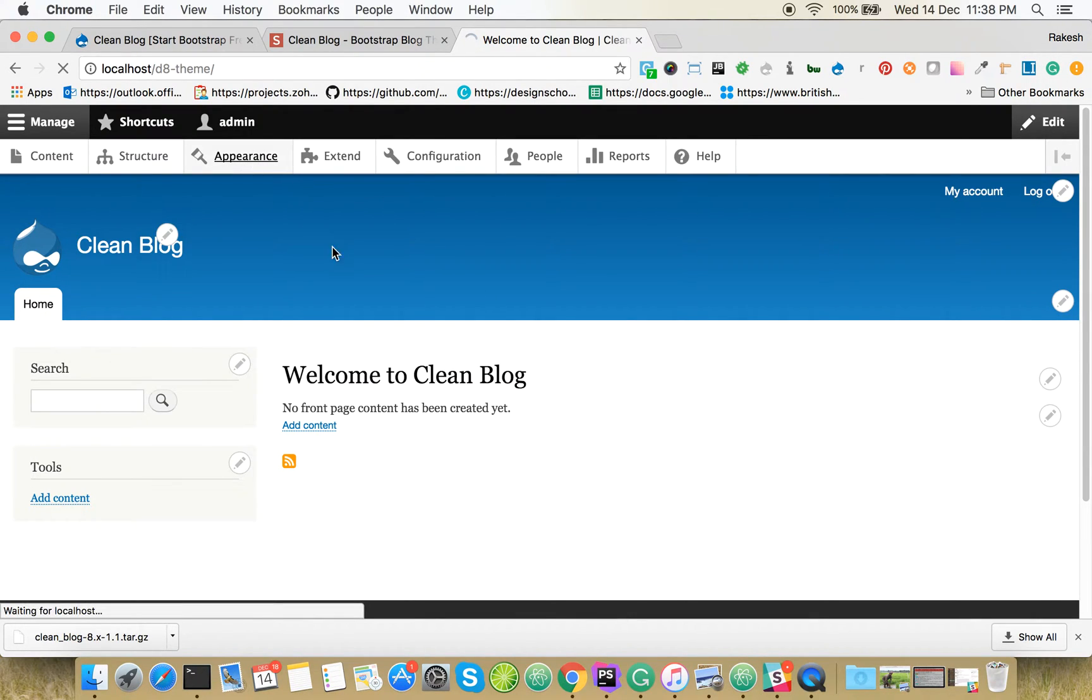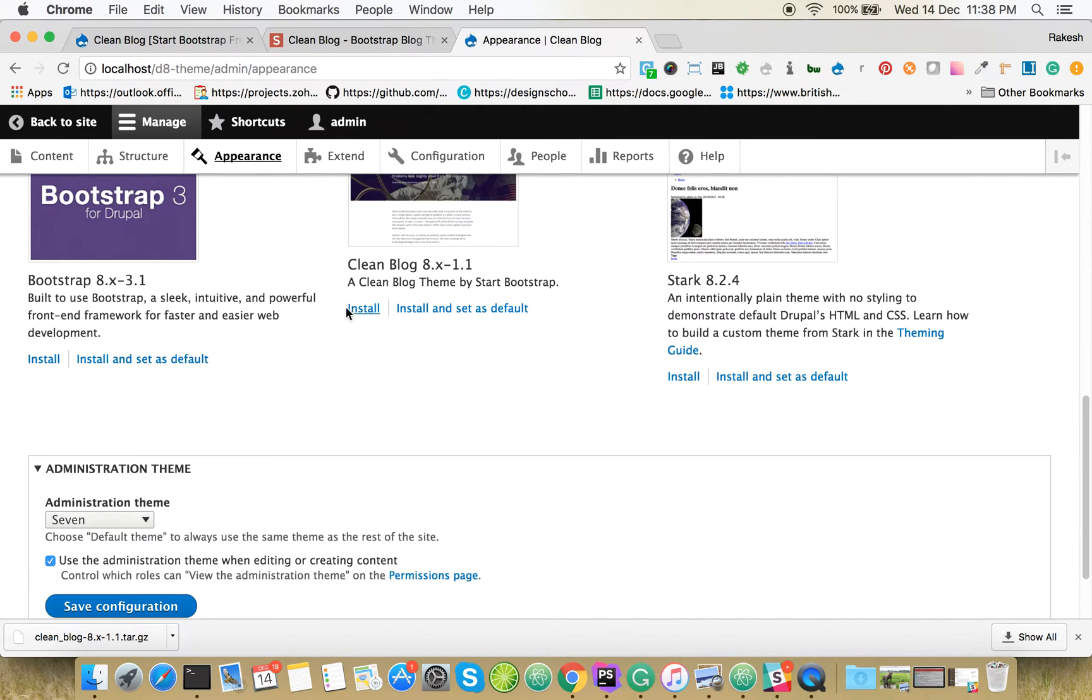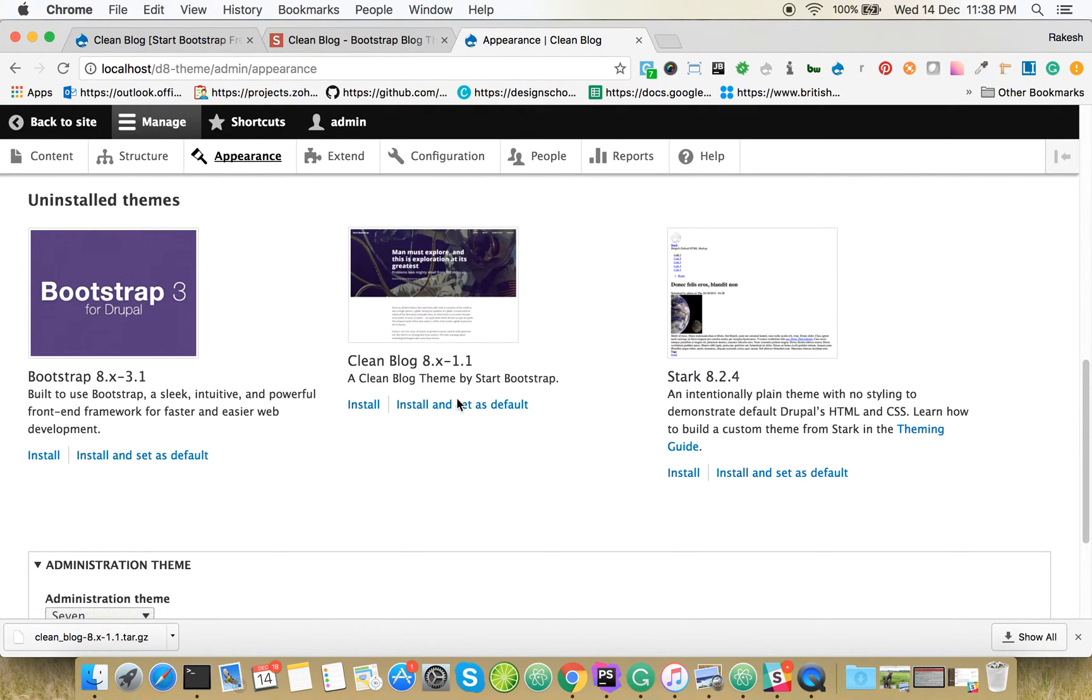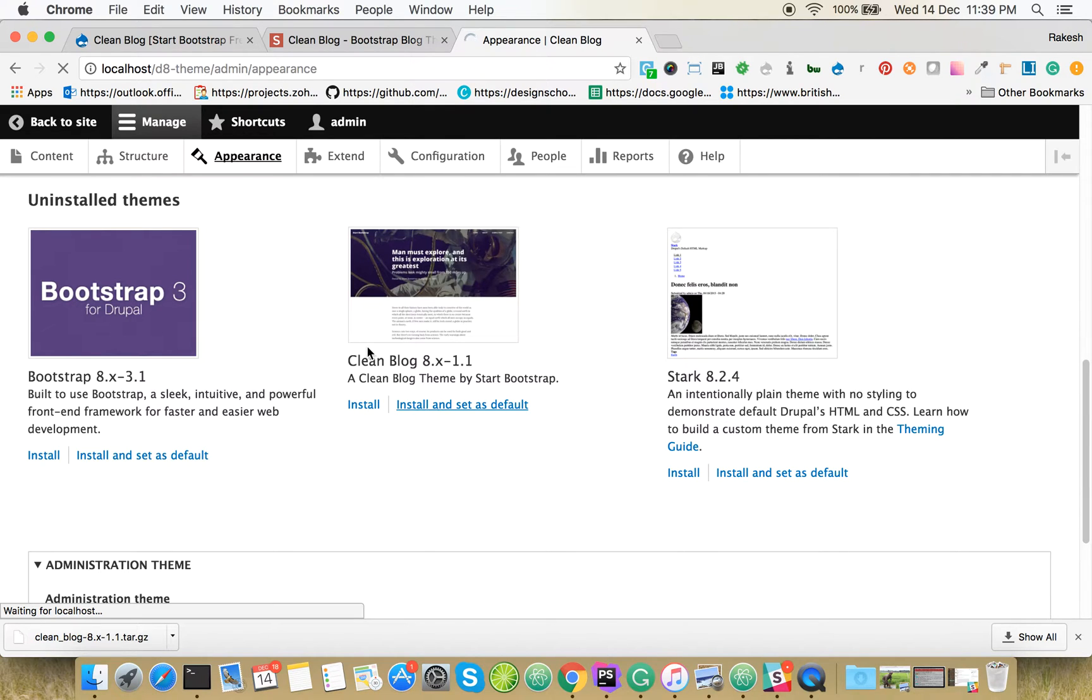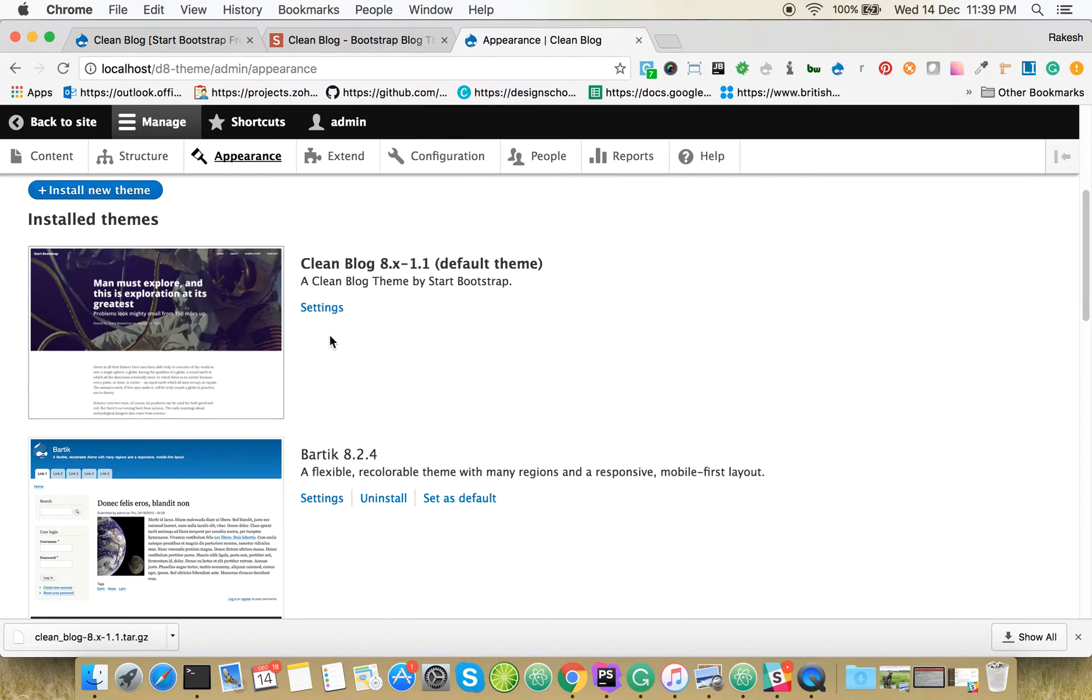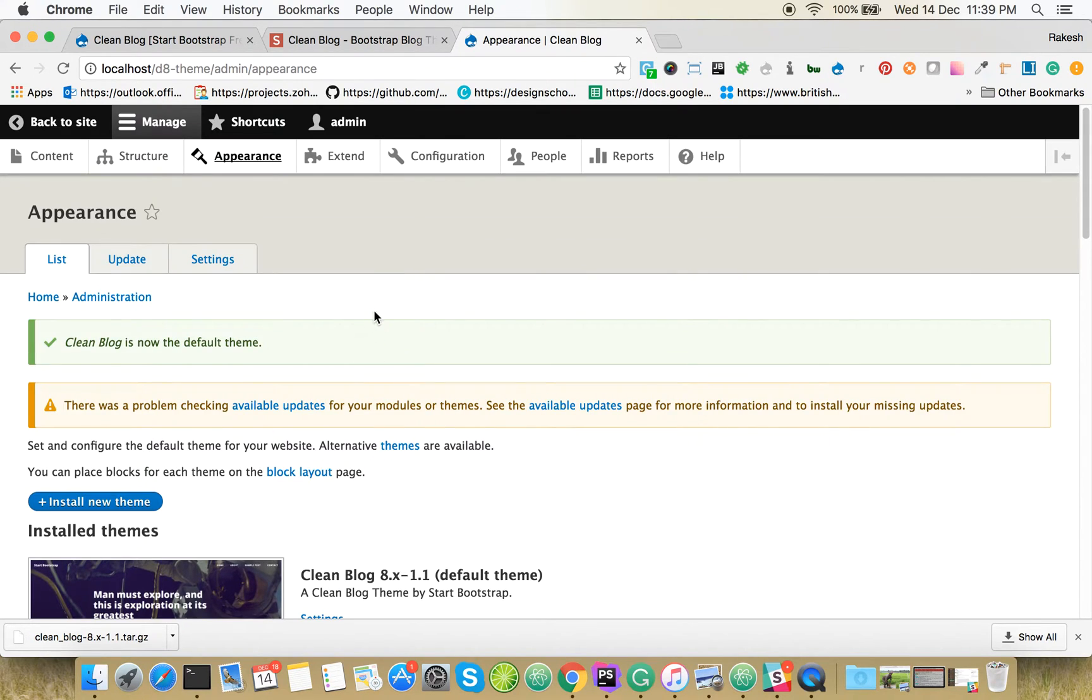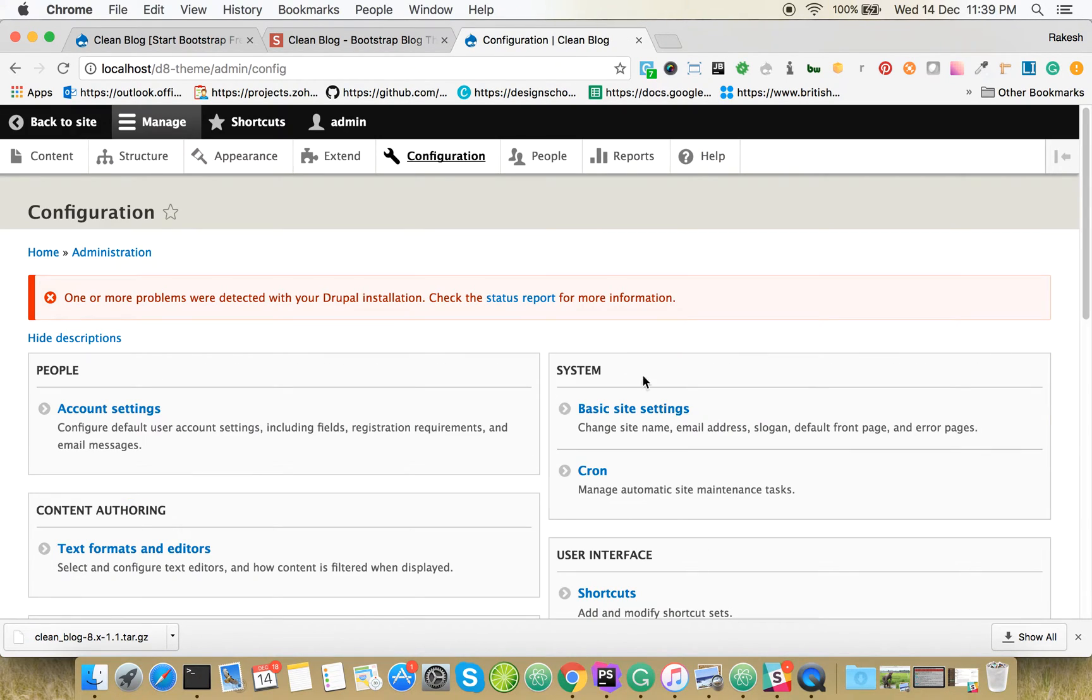Let's go to Appearance, install and set. It got installed. Once you install, you need to go to site configuration and set your home page.